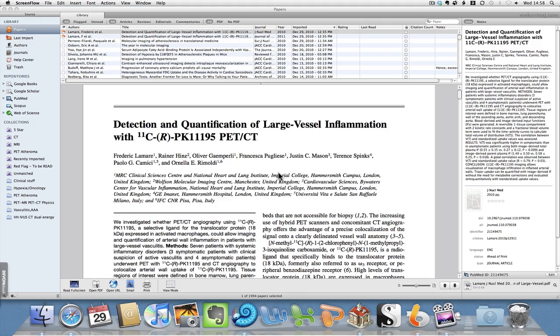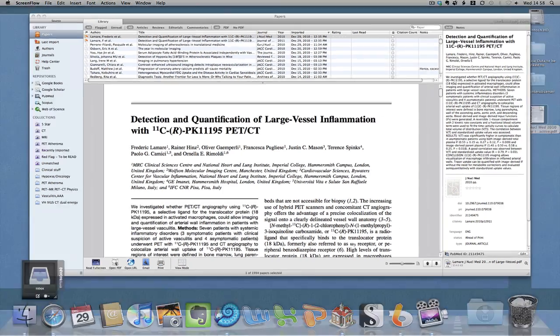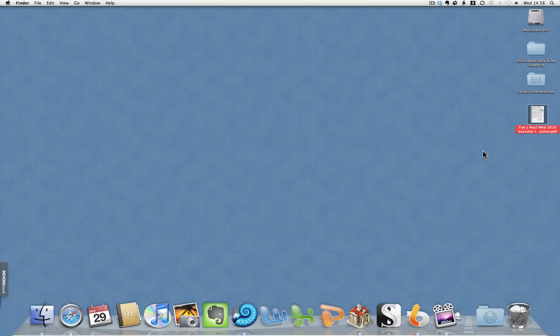First of all, what we do is download the PDF from the internet. You can see I've got a PDF on my desktop here.